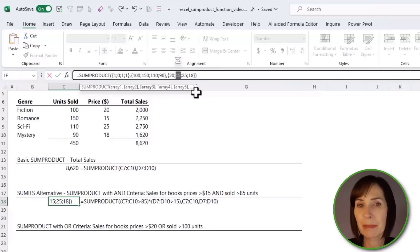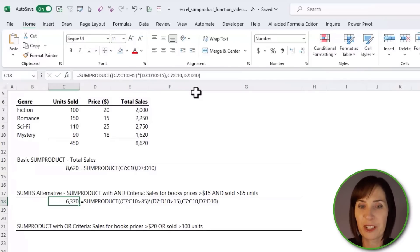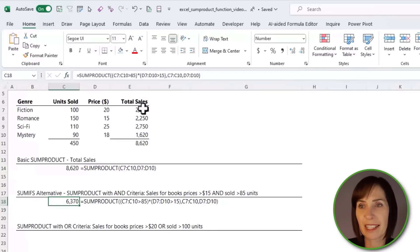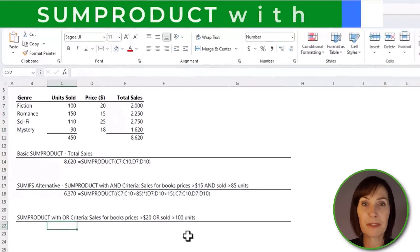It's similar to SUMIFS, except with SUMPRODUCT you don't need the intermediary values in column E in order to calculate it.